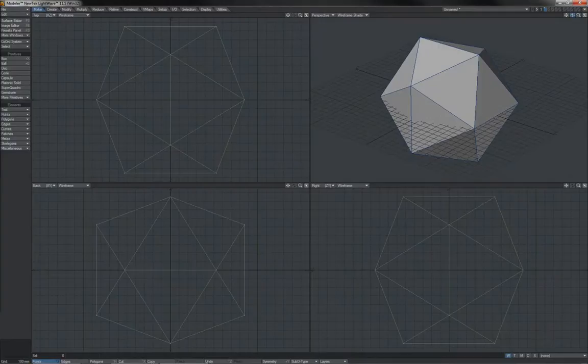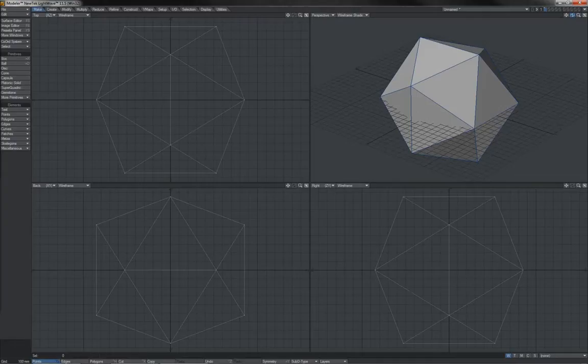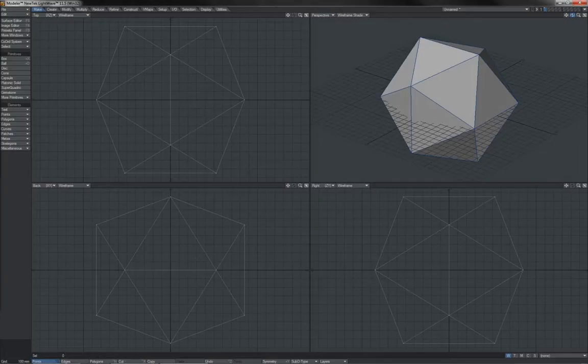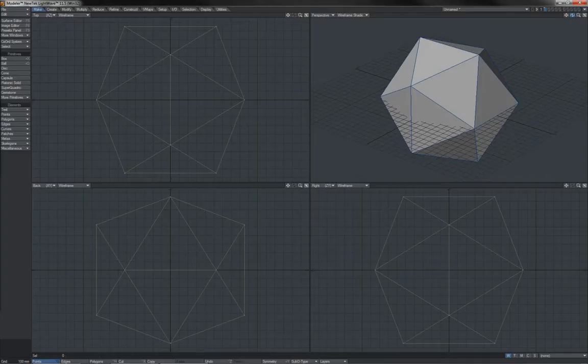Obviously we build our objects in modeler and we bring them into layout. Of course, many of the things that we add into layout, whether those are nulls, bones, cameras, or lights, behave in much the same way as an object that has been brought in. They are all just items.